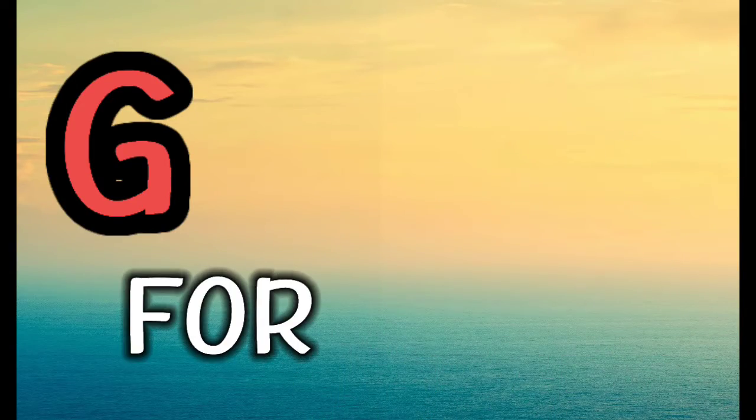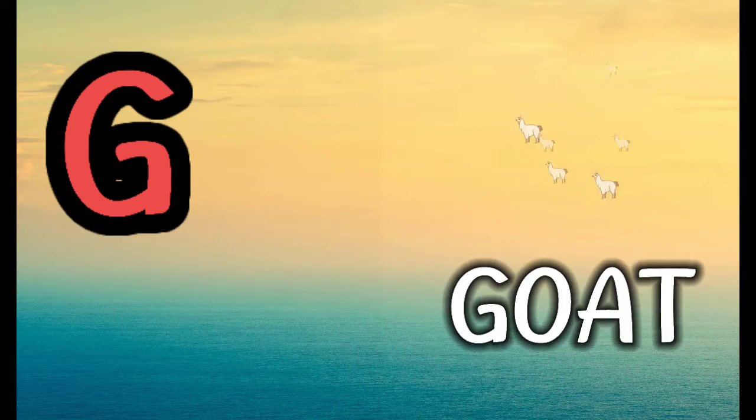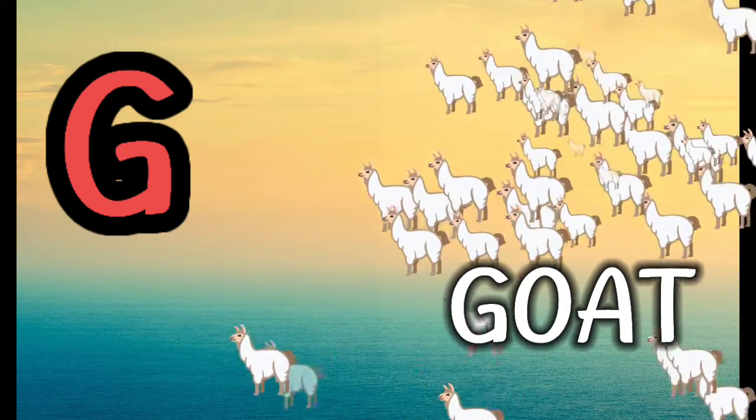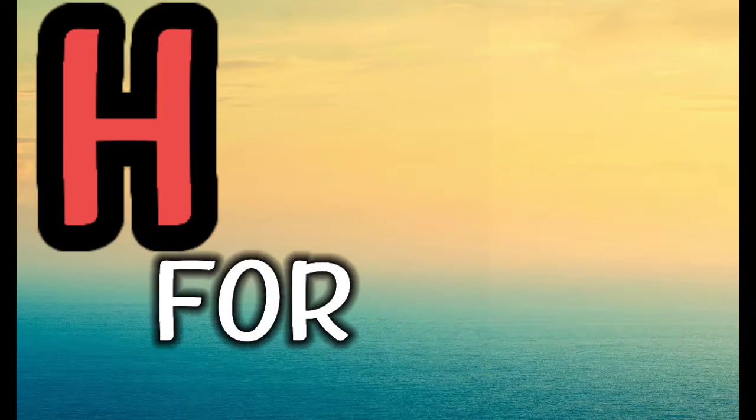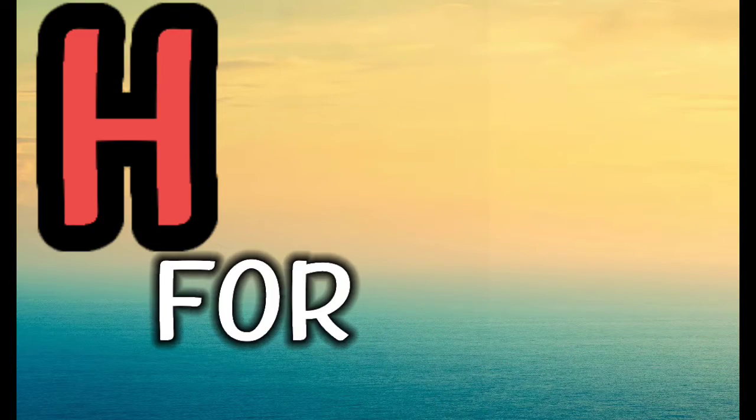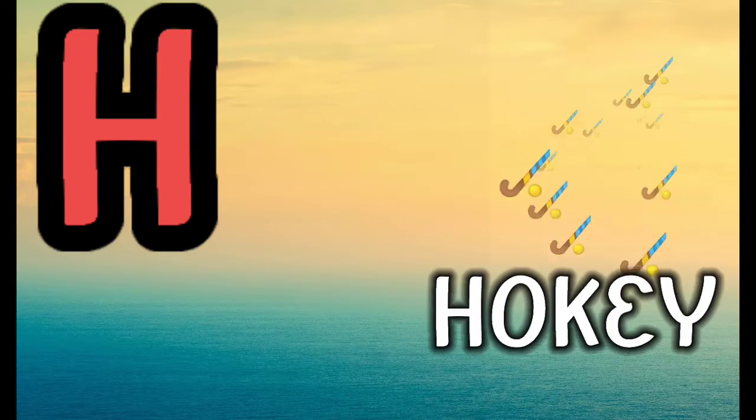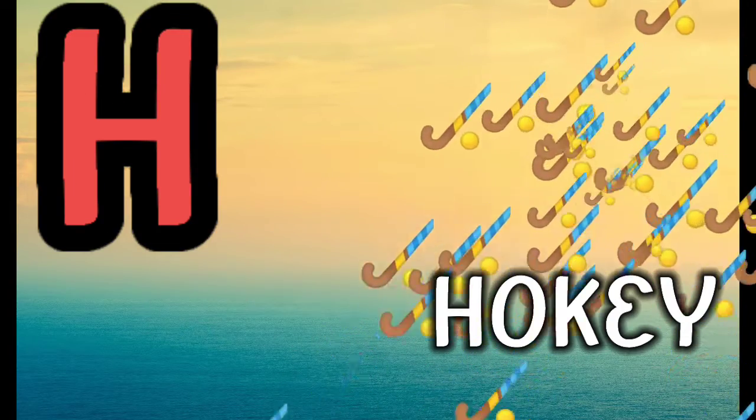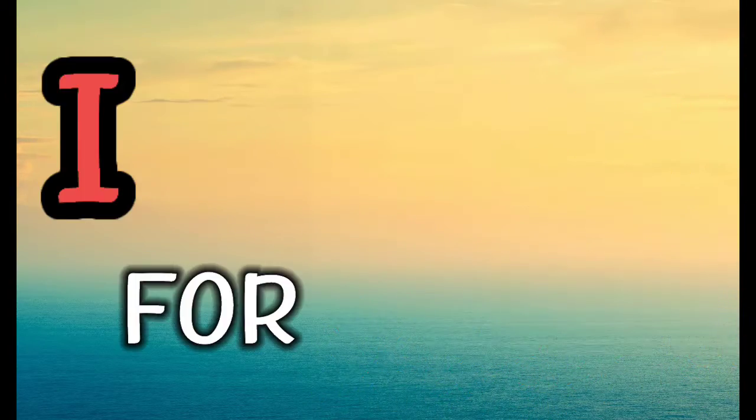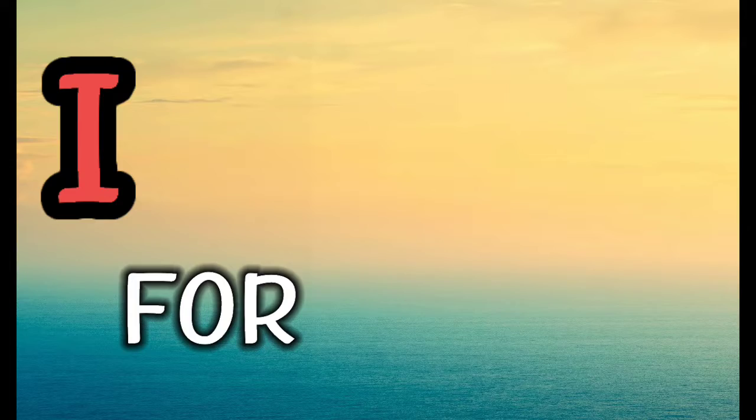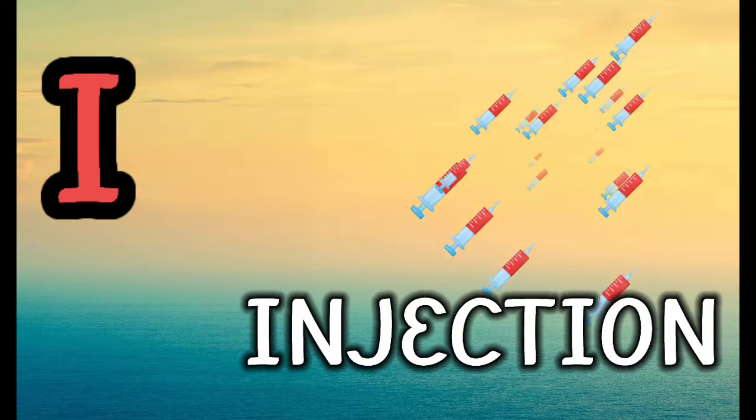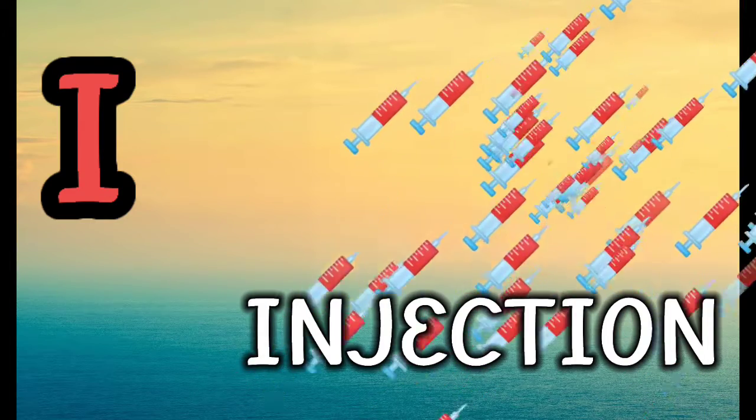G for God, H for Hockey, I for Injection